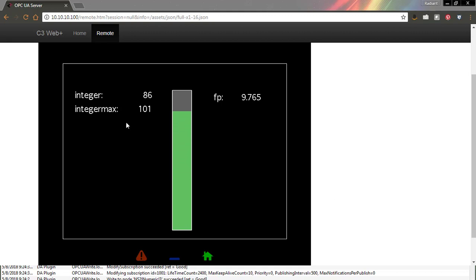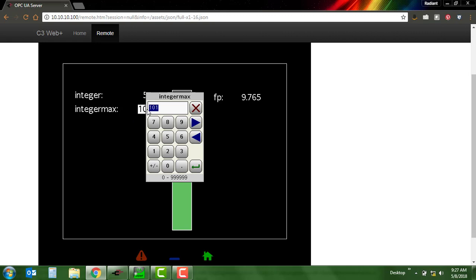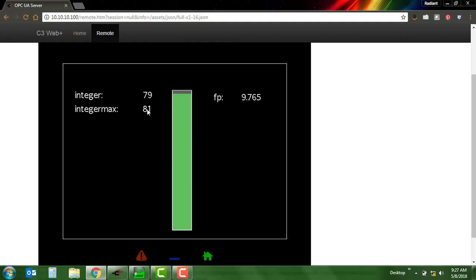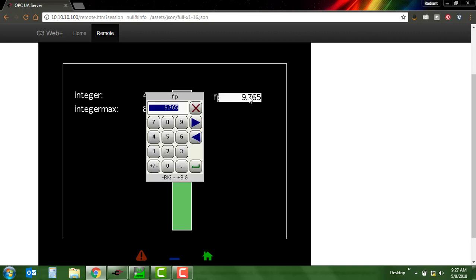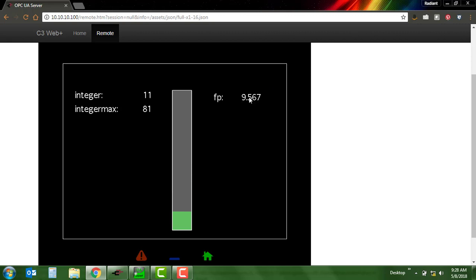So real quick, we've got a primitive here being filled between 0 and 100. That value can change based on the value I set here for integer max, and now it's going between 0 and 80. I can also change this floating point value and we can see that that's reflected.